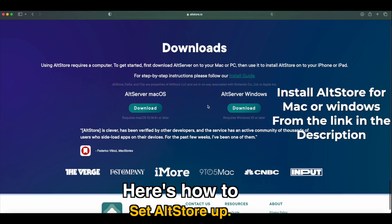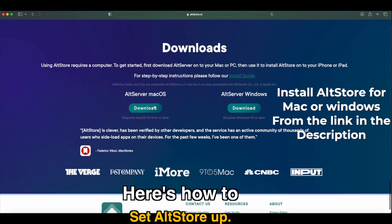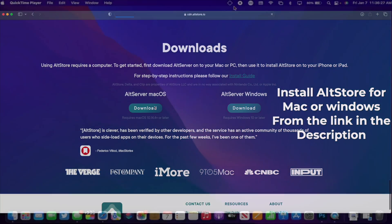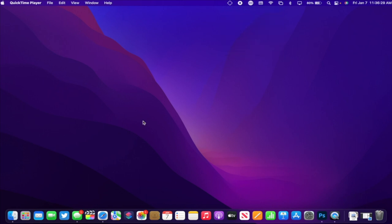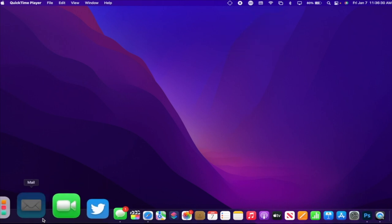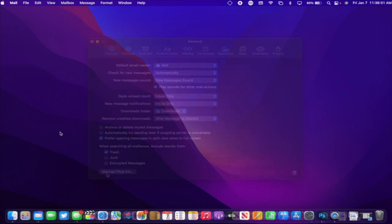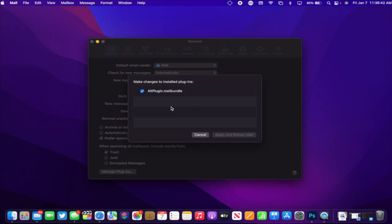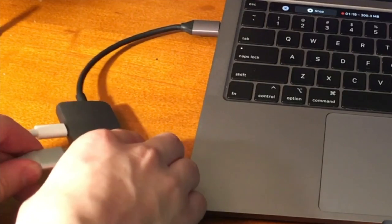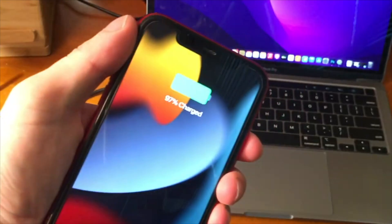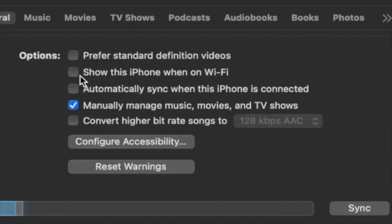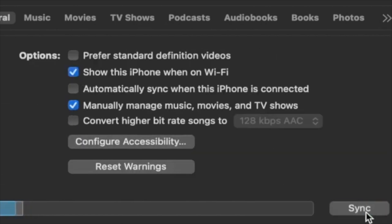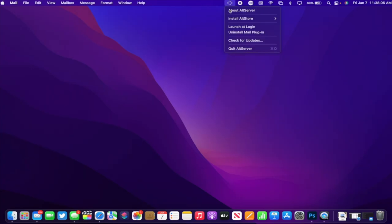Go ahead and download AltServer for your computer, and once it's installed, open it up. If you're on Mac, open the Mail app and enable the AltServer plugin. You can plug your phone into your computer, and in Finder and on iTunes, make sure 'Show This iPhone when on Wi-Fi' is checked.